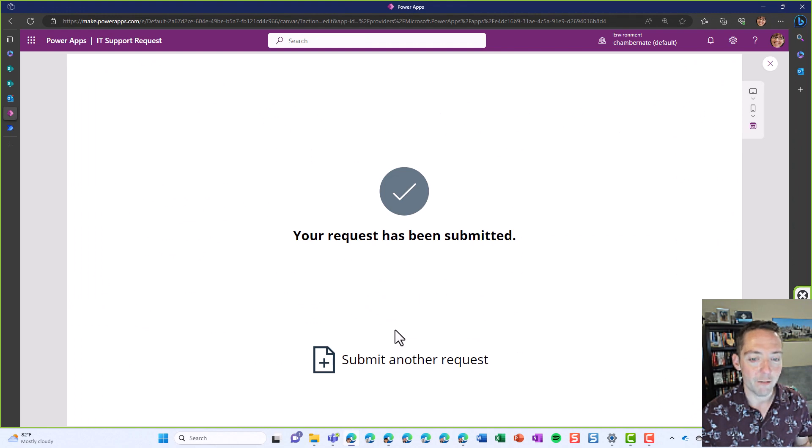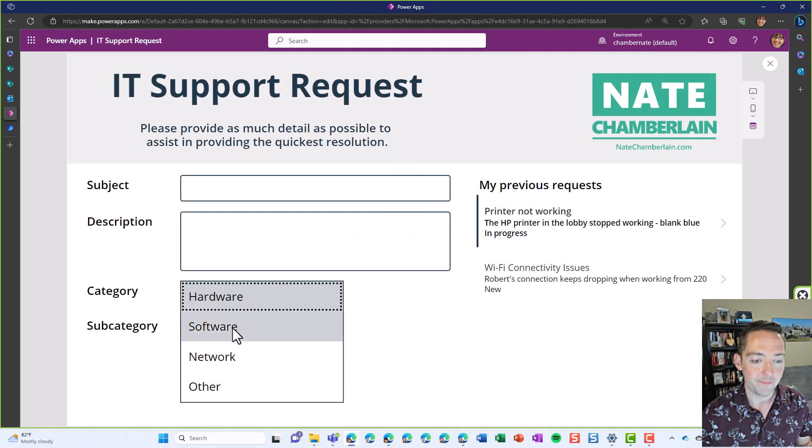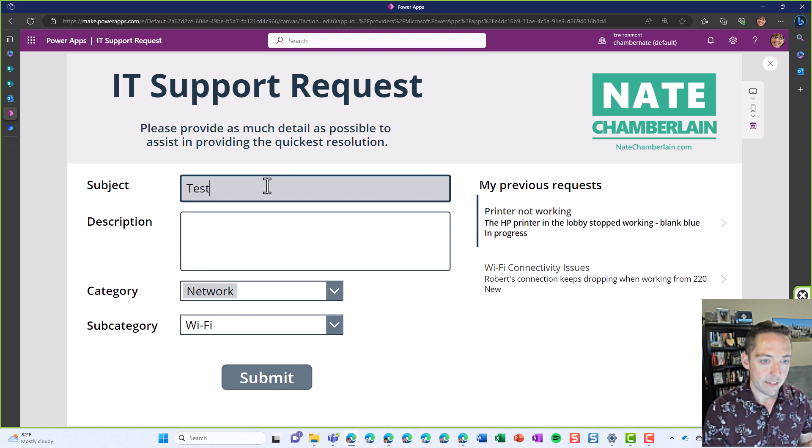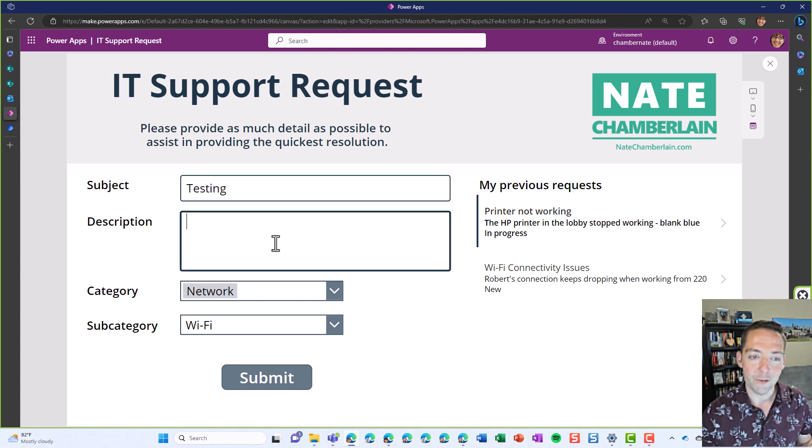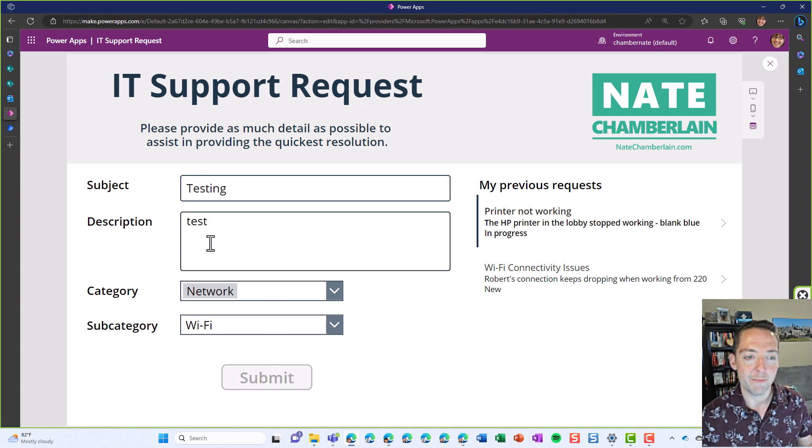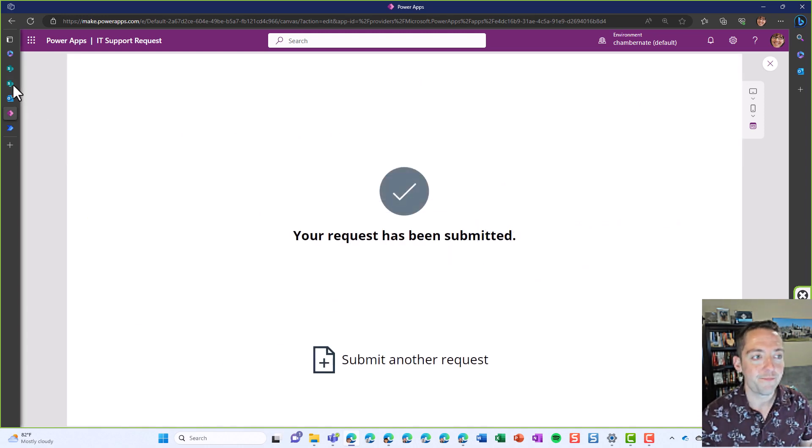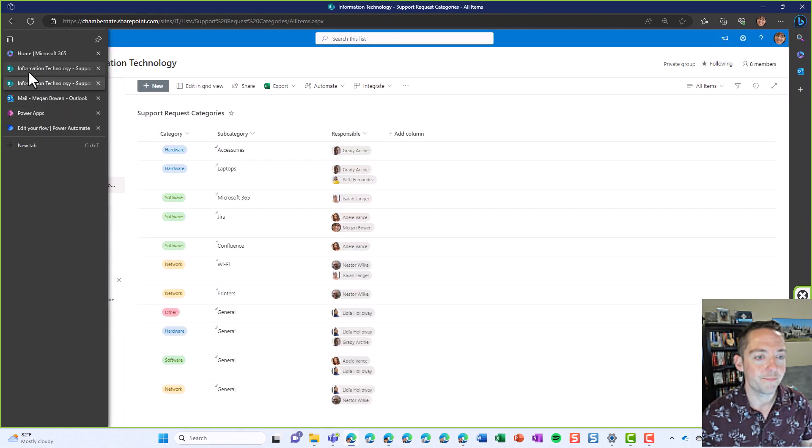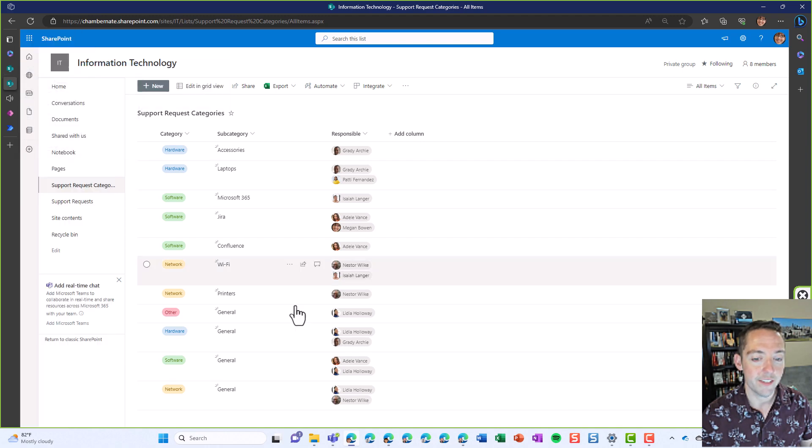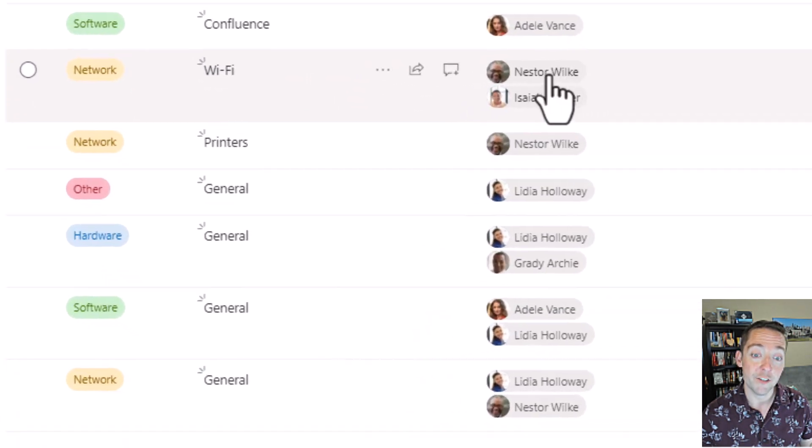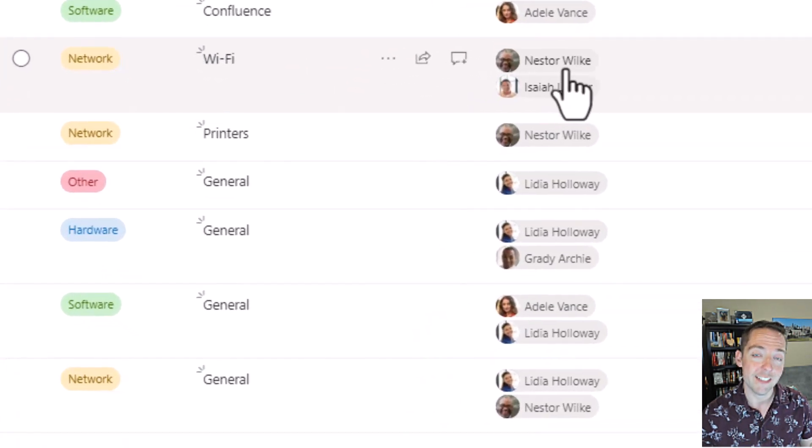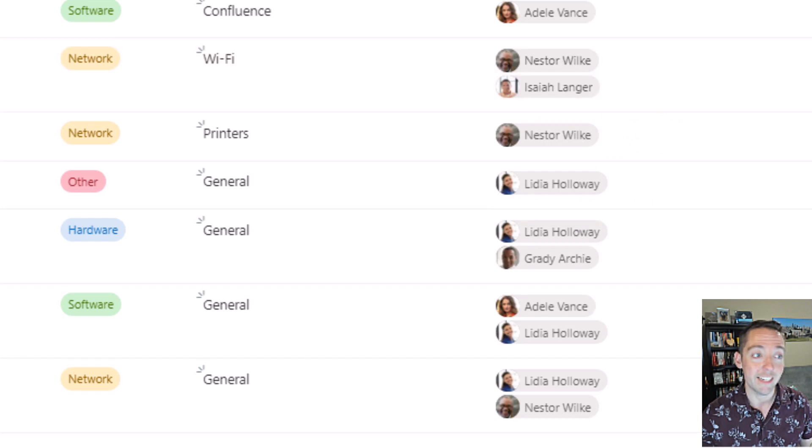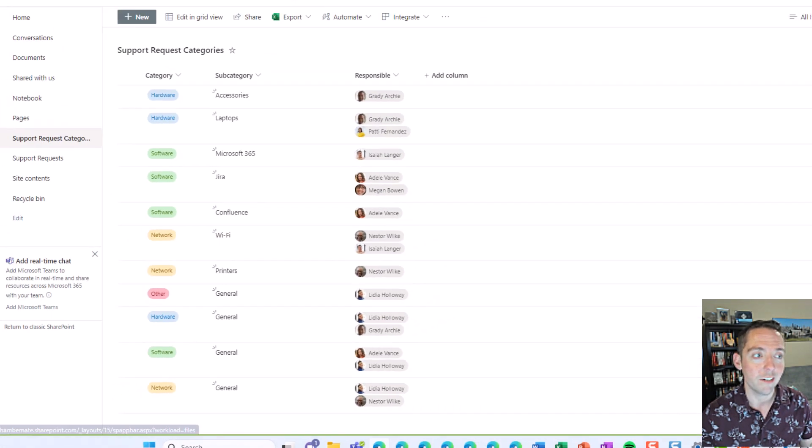Now if I do another network Wi-Fi, we'll do network Wi-Fi, testing. We'll just do a little quick one this time. We'll go back to our list. So this one again, network Wi-Fi, this should go to Nestor since it's an even number and Isaiah got the last one.